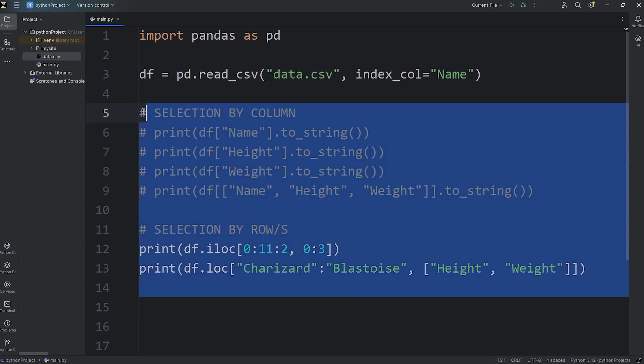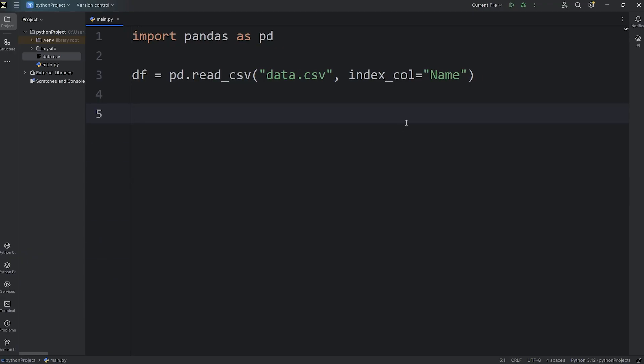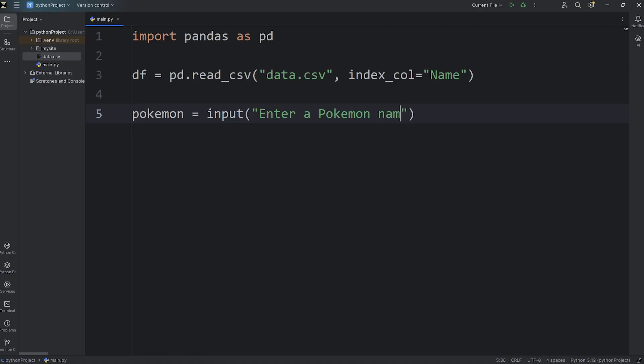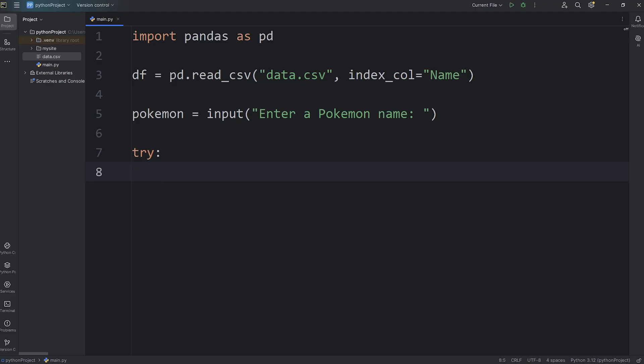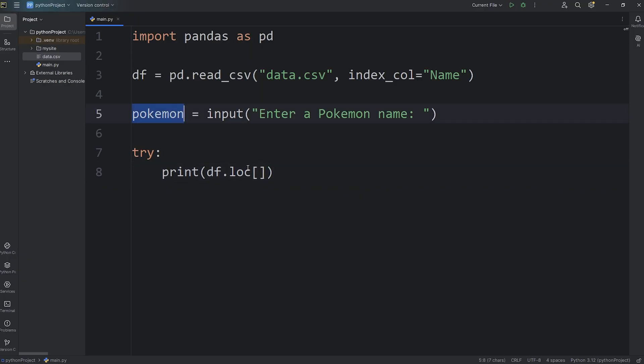All right, now we'll go over an exercise. We'll have a user type in the name of a Pokemon, and then do a search for it. We'll create a variable of pokemon, equals, call the input function to ask for some user input, enter a Pokemon name. Using this technique, if the Pokemon's name doesn't exist, it's going to cause a key error. Using a try block, we will try, and print, access our dataframe, access the location property. Then instead of placing a string here with a Pokemon's name, such as Pikachu, we'll place in the string variable of pokemon. We'll do a search for whatever the user types in.